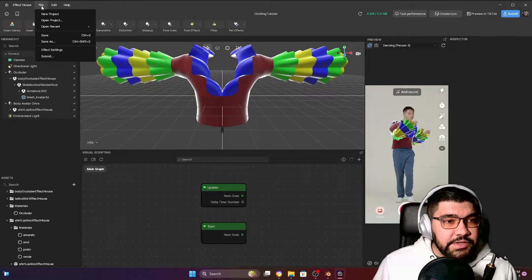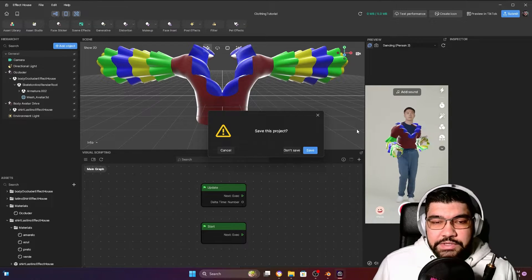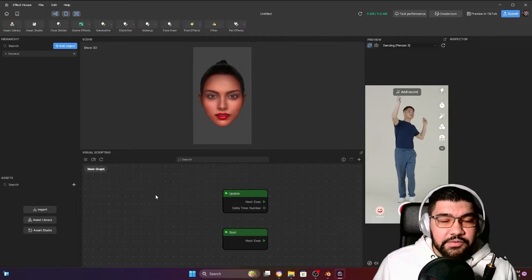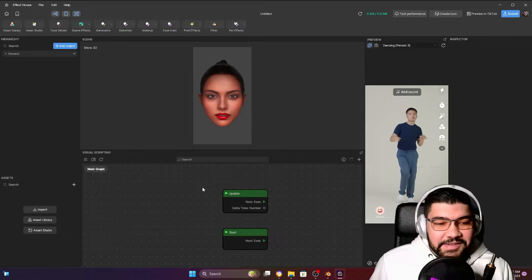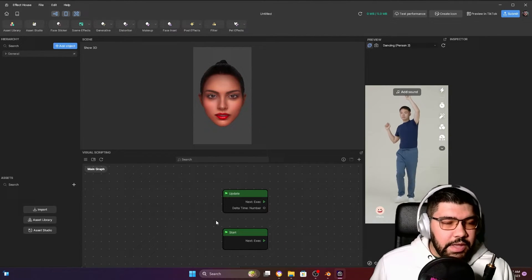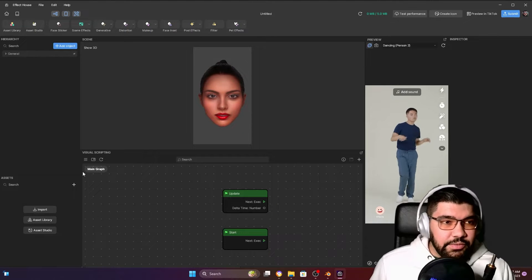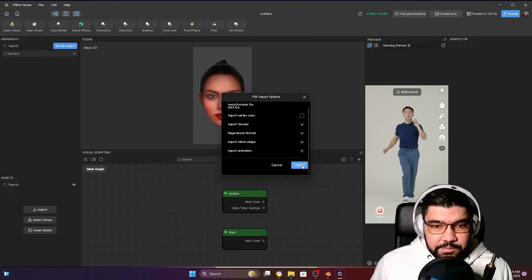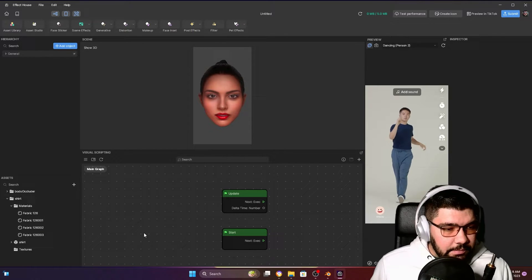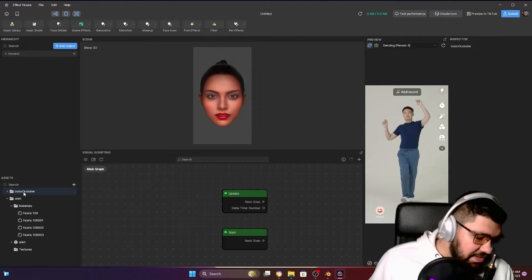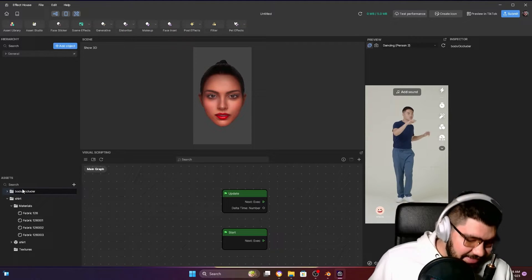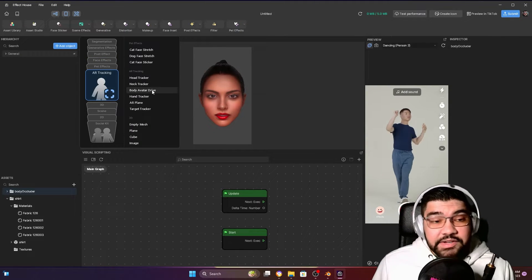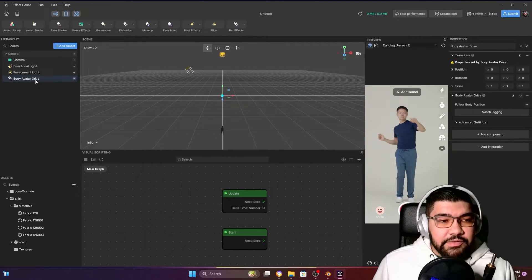I'm going to start a new project so you can see step by step how to achieve this effect. While it's loading, don't forget to give a like, subscribe to the channel, and comment to show your support. Now let's import both assets to Effect House — I'm going to drag them here, click Import, and now we have the body occluder. We're going to need to create two Body Avatar Drive components: the first one is going to be for the occluder.